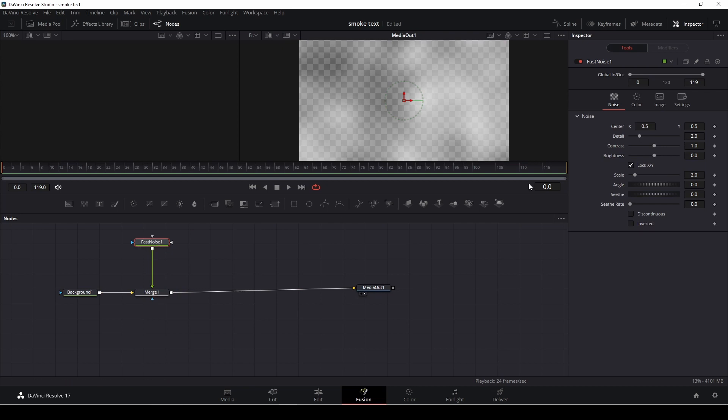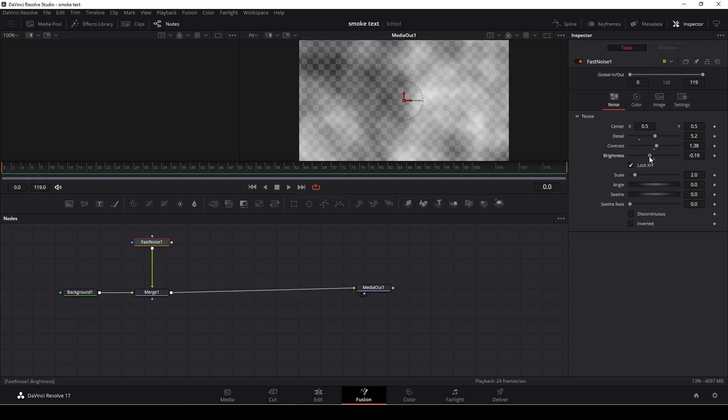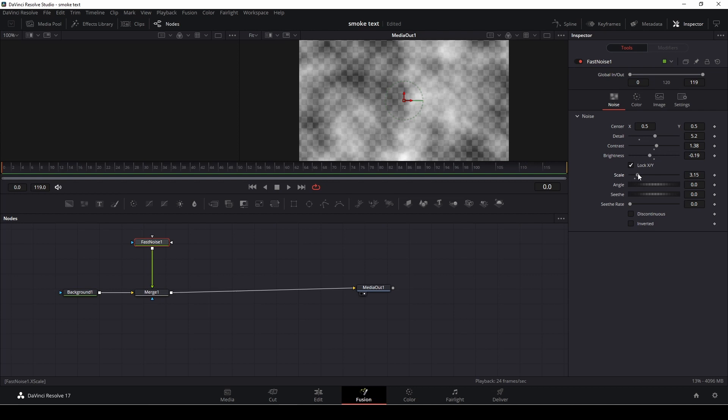So with the fast noise selected I'm going to put in some details, I'm going to add in some contrast just a little bit and might change down the brightness just a little bit and then I could also scale this just a little bit.